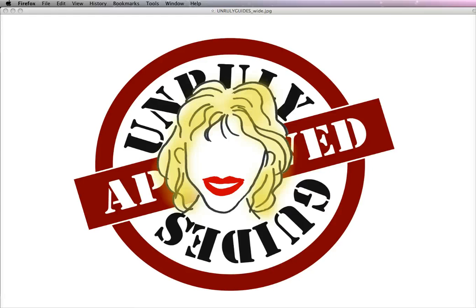Welcome to Unruly Guides. In this video I'm going to be showing you how you can make a linkable table of contents for your Kindle ebook.